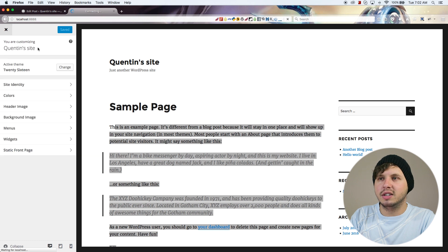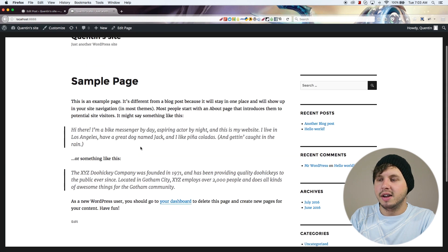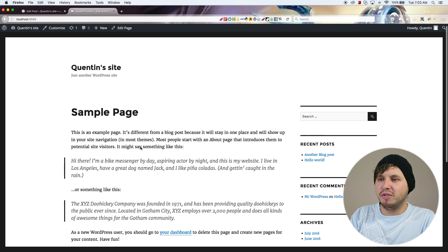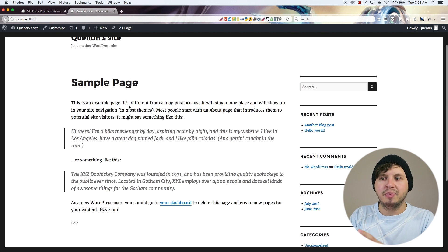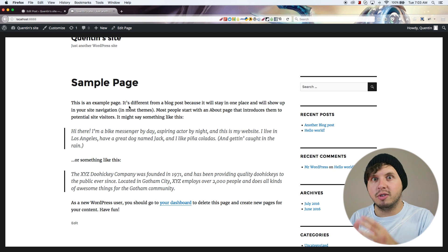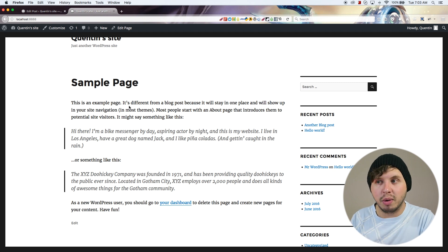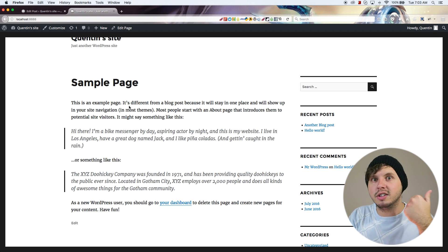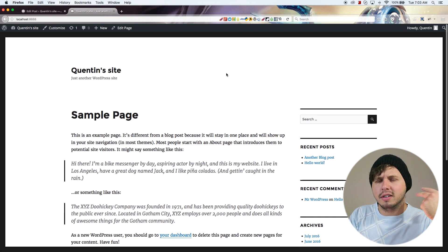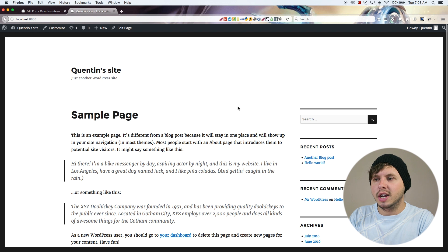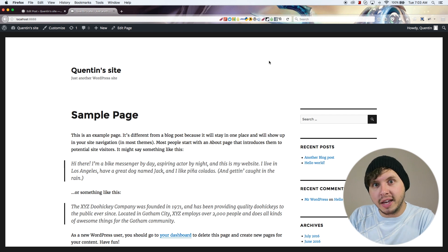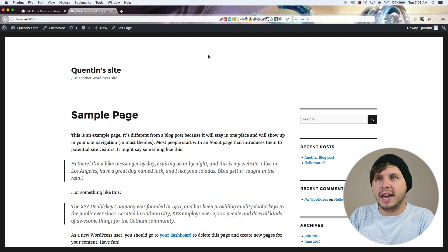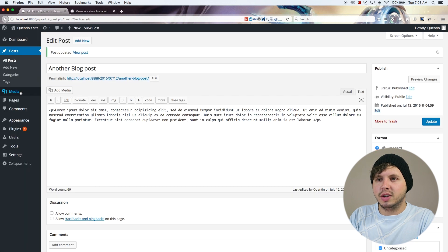We've got a static page set up, and there are a few things we might want to change. If this site is for a business they're going to need a Contact Us page, an About Us page, and we still need to add a blog somewhere. So I'm going to add a few pages and then take a look at how to add a menu. Let's go over to Pages.